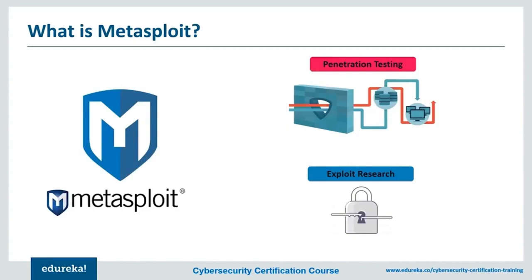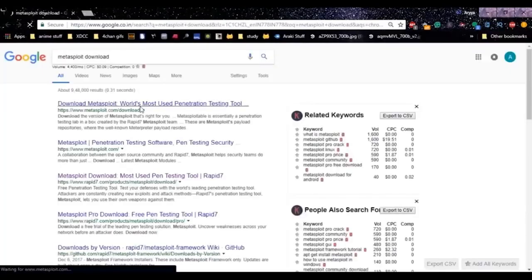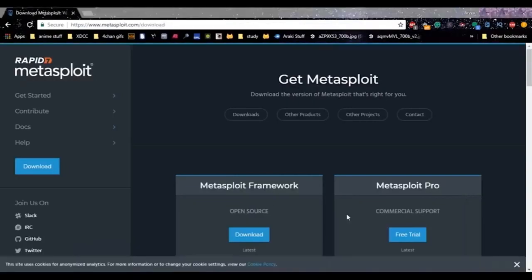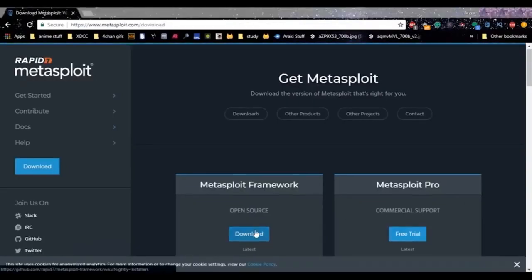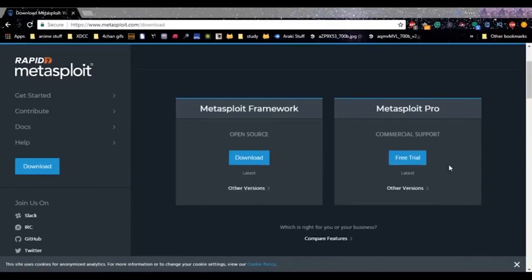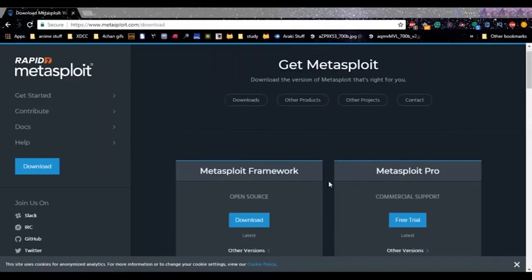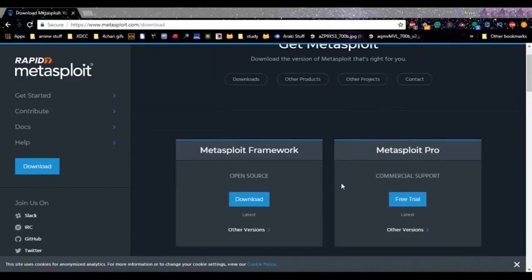To install Metasploit, which is available on Linux and Windows, go to your browser and search 'Metasploit downloads'. Visit the first link — it says it's the world's most used penetration testing tool. Just download the Metasploit framework by clicking the download button. You may also find a Pro version which is a paid product with extra features like team support, but you don't need that for practicing pen testing.